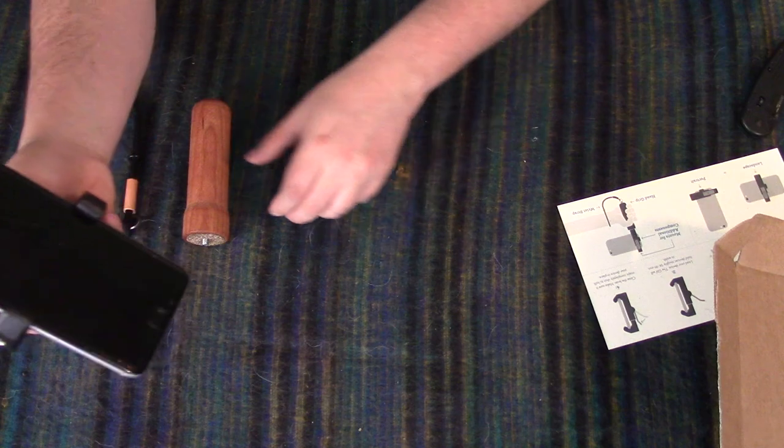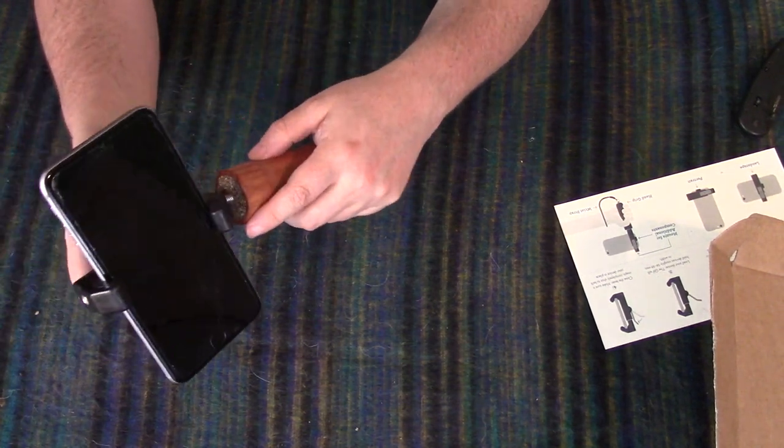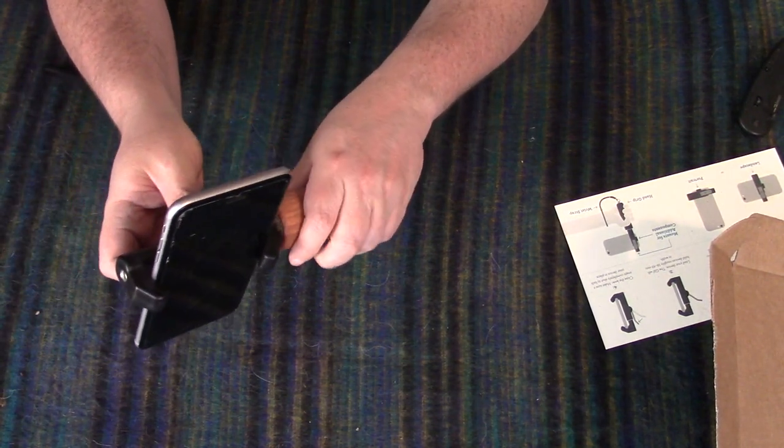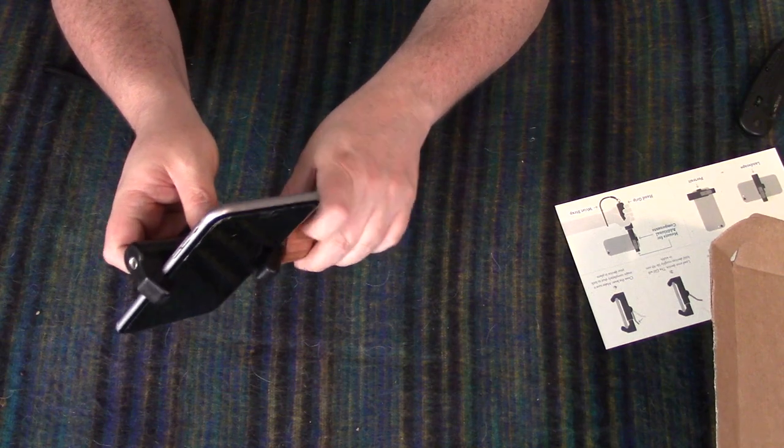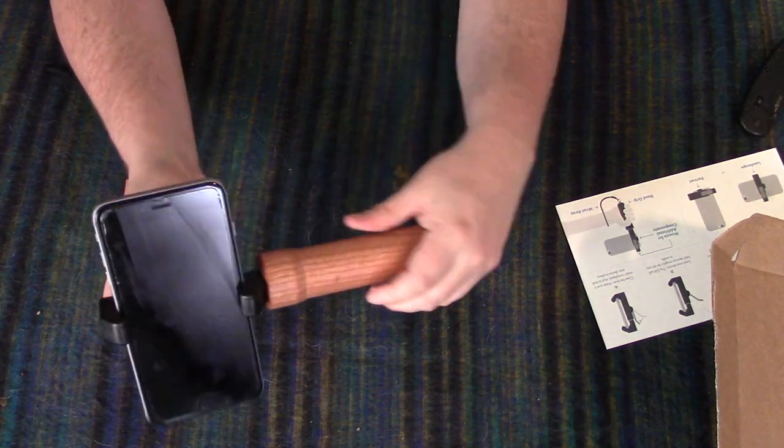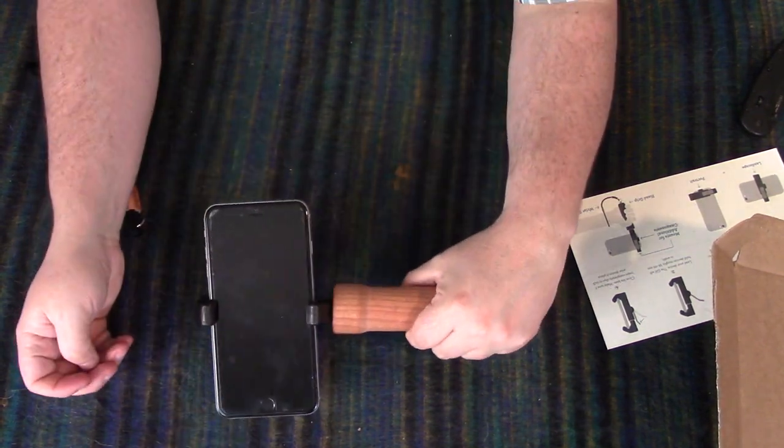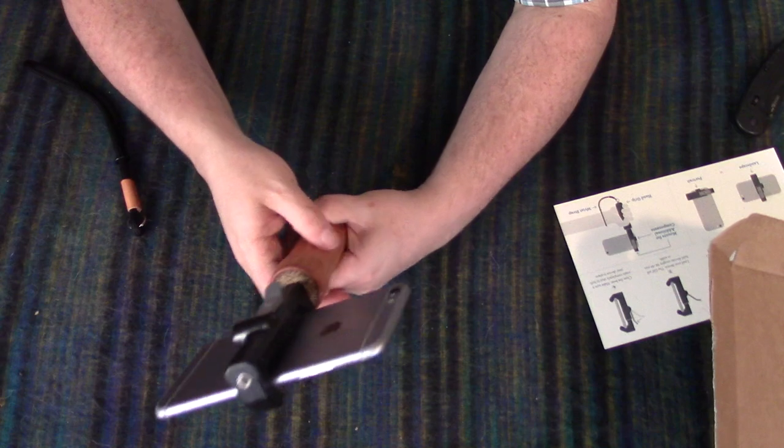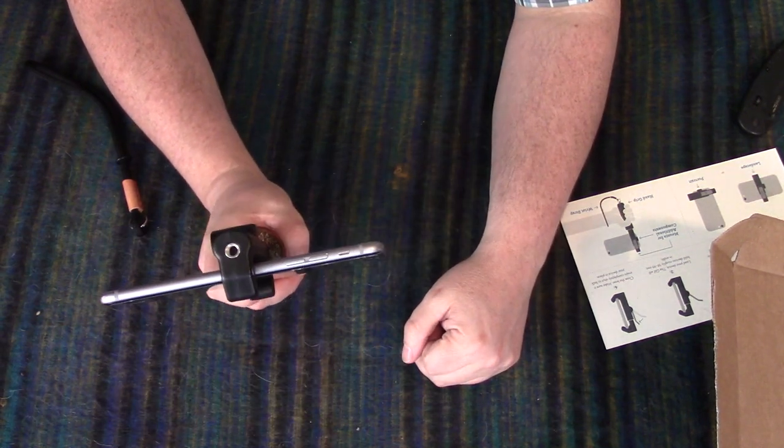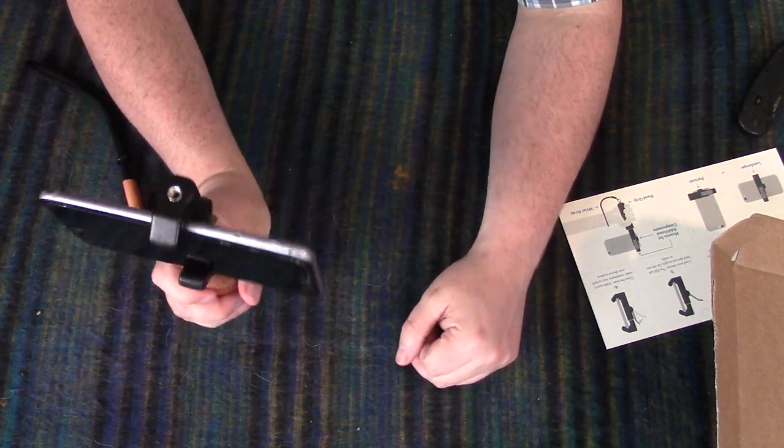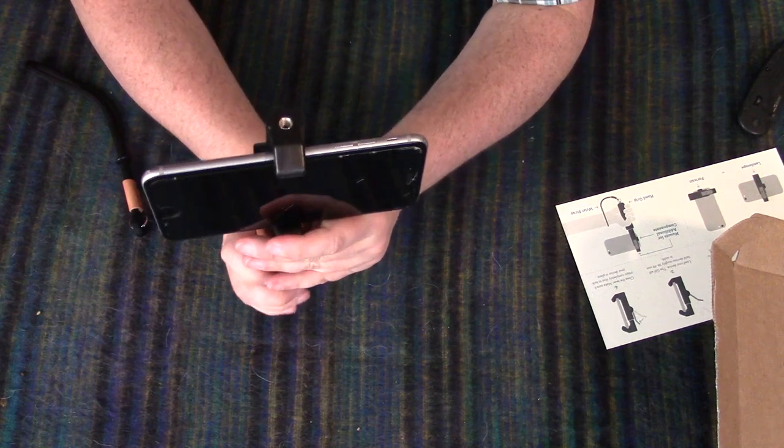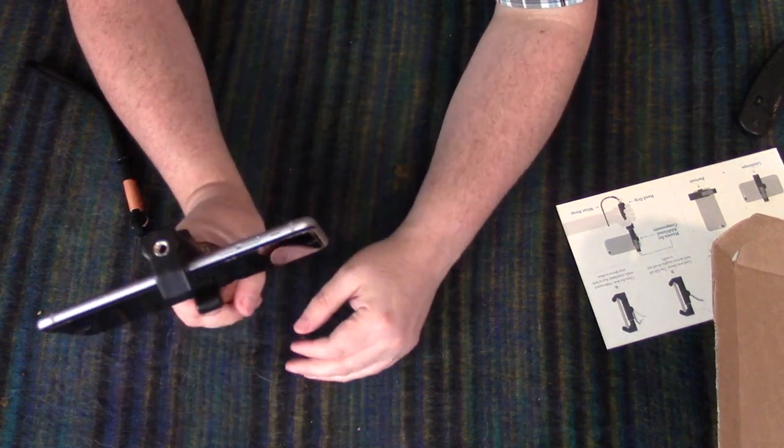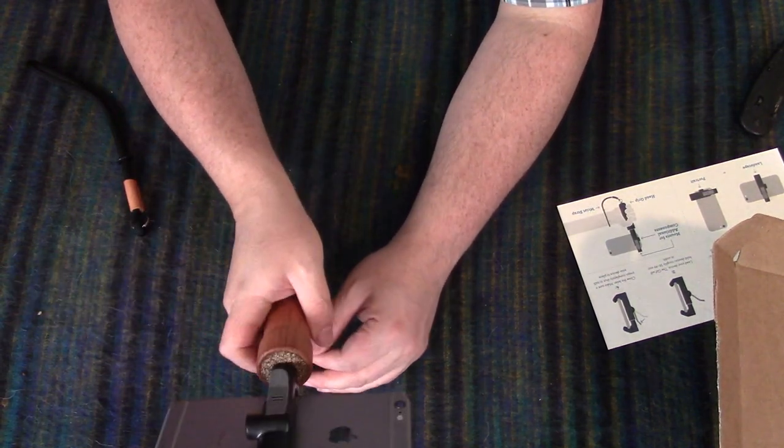Right. So you can then screw your hand grip on. You've got a nice hand grip. I'm going to try this out, I'll do some demos outside with this, but I think that's a hefty little piece of equipment.